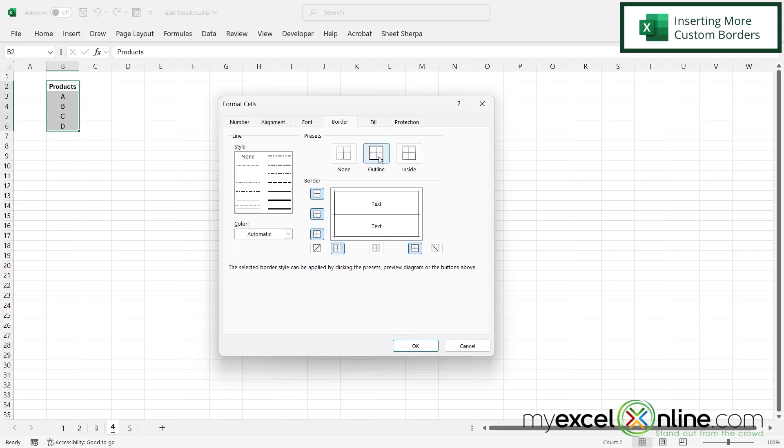If I want to make my outline darker, I can hit the Darker Line option right here, but nothing's changed because Excel doesn't know what I want to change with this dark border yet. So if I click Outline, I can see that the entire outline will become thicker while the inside remains thin.